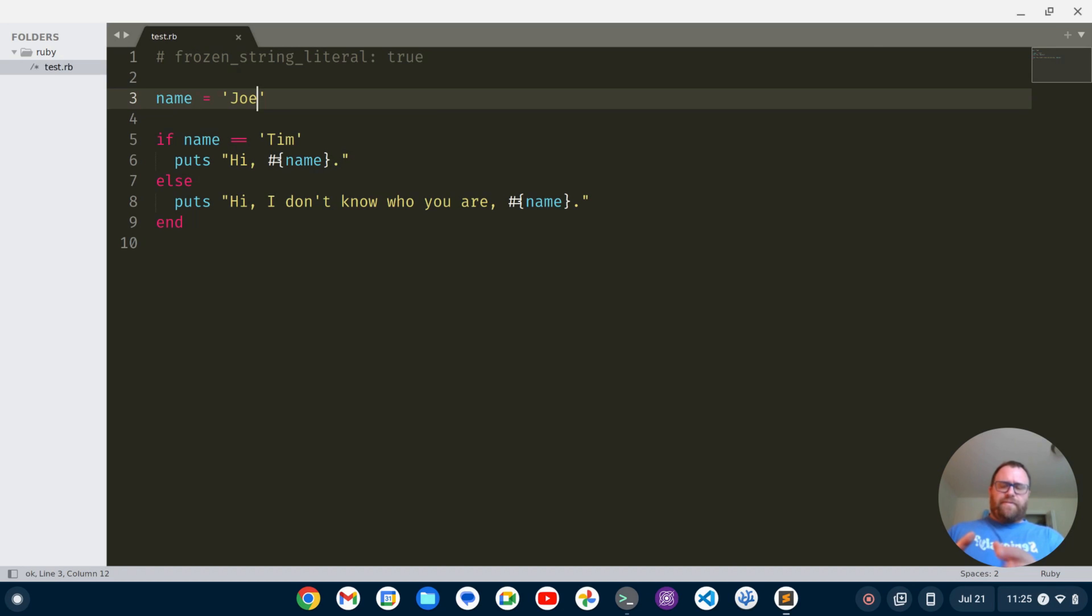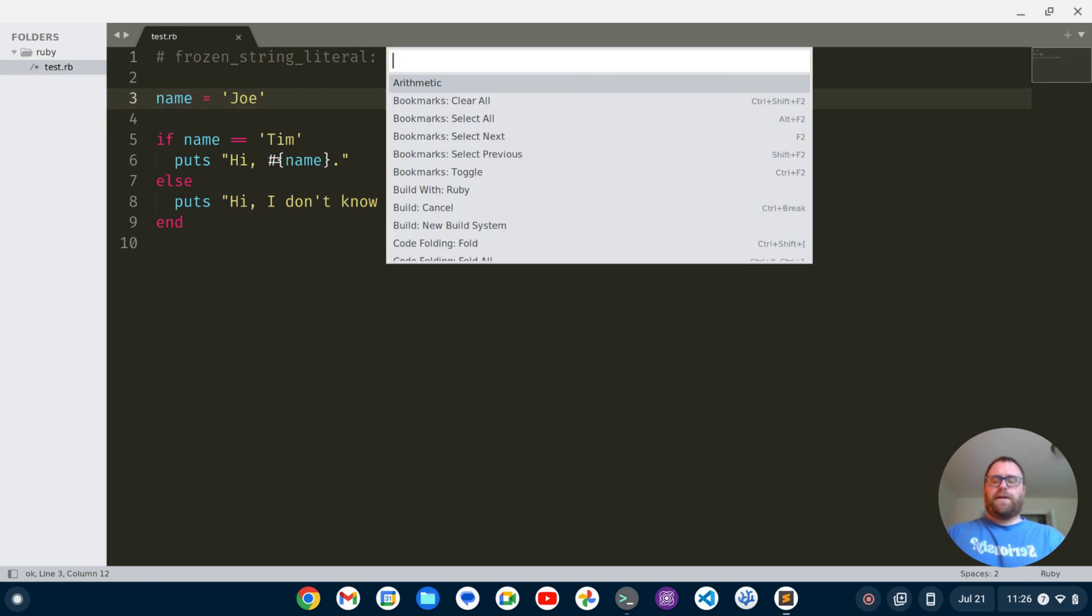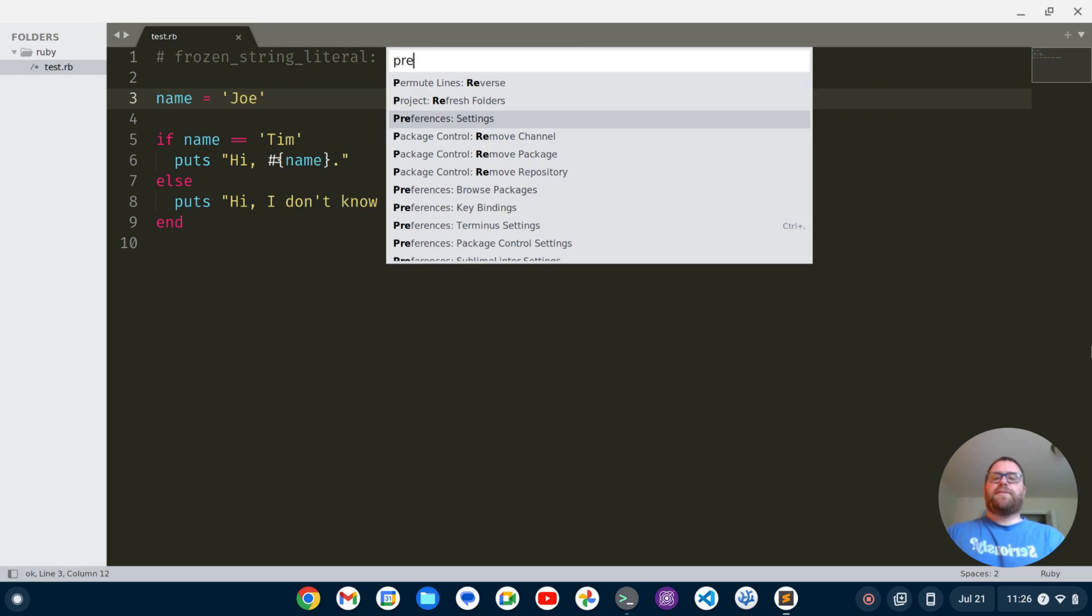I've got a Ruby file open here and we've got the typical mode of Sublime Text with typical key bindings but I want to enable those Vim key bindings. That's easy. I can do Ctrl Shift P to bring up my preferences and I'm going to look for preferences colon settings.